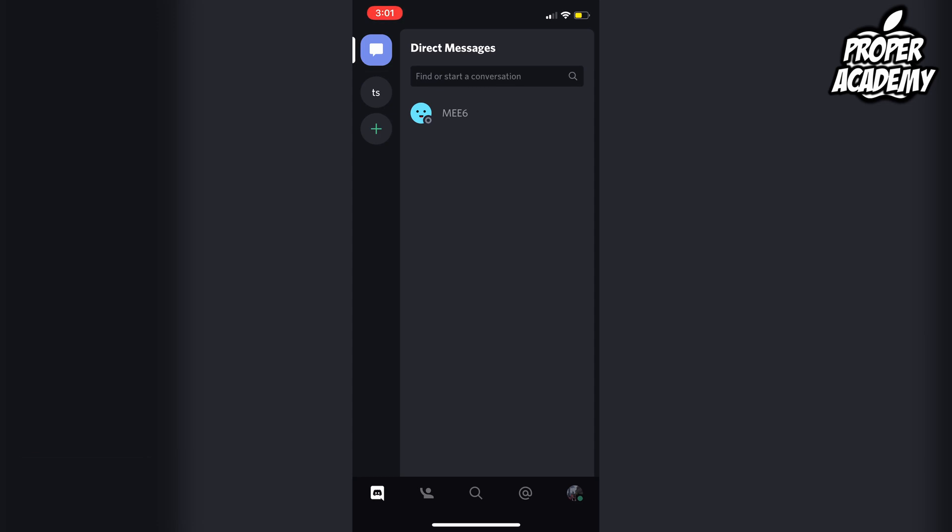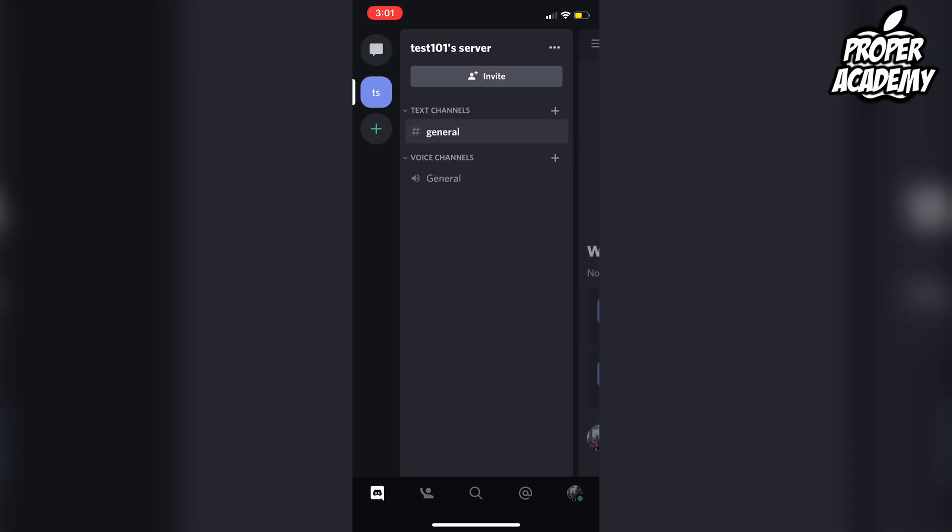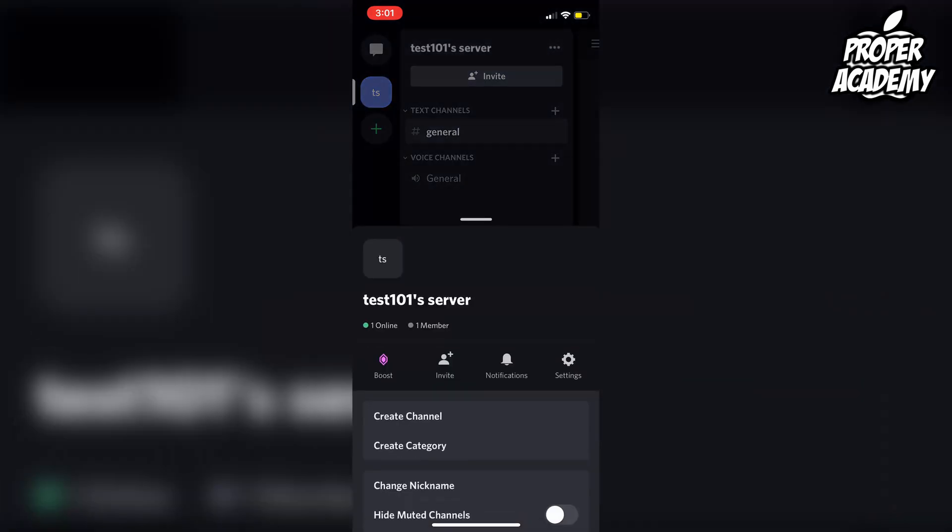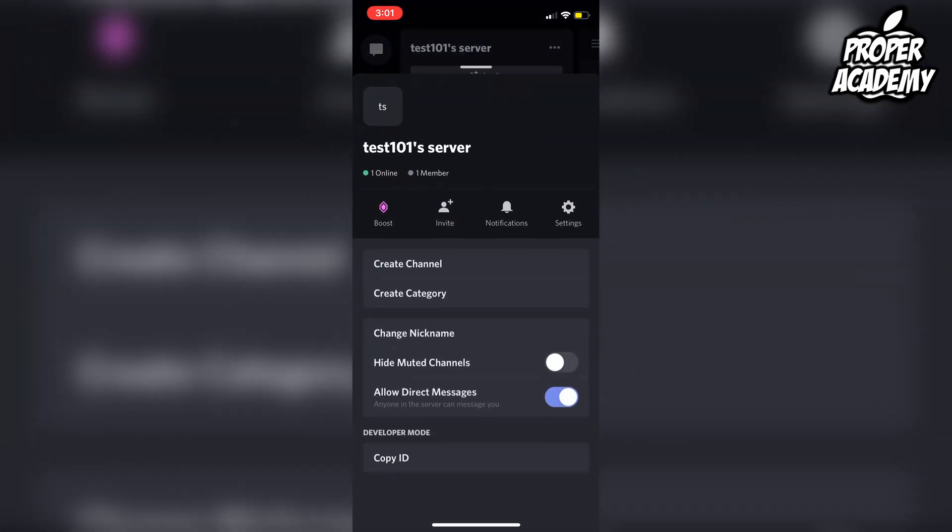You just want to click on the server that you want to disable the DMs on. So just click on it, and then you just want to go to the top right corner where the three dots are, right beside the server name. Click on that and scroll down, and you'll see the Allow Direct Messages toggle.